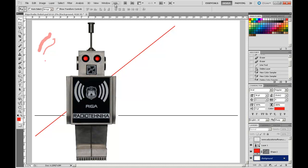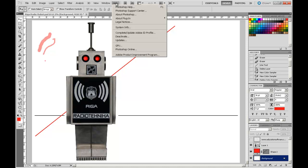Adobe also has some brilliant help menus, accessible through Help > Photoshop Help.